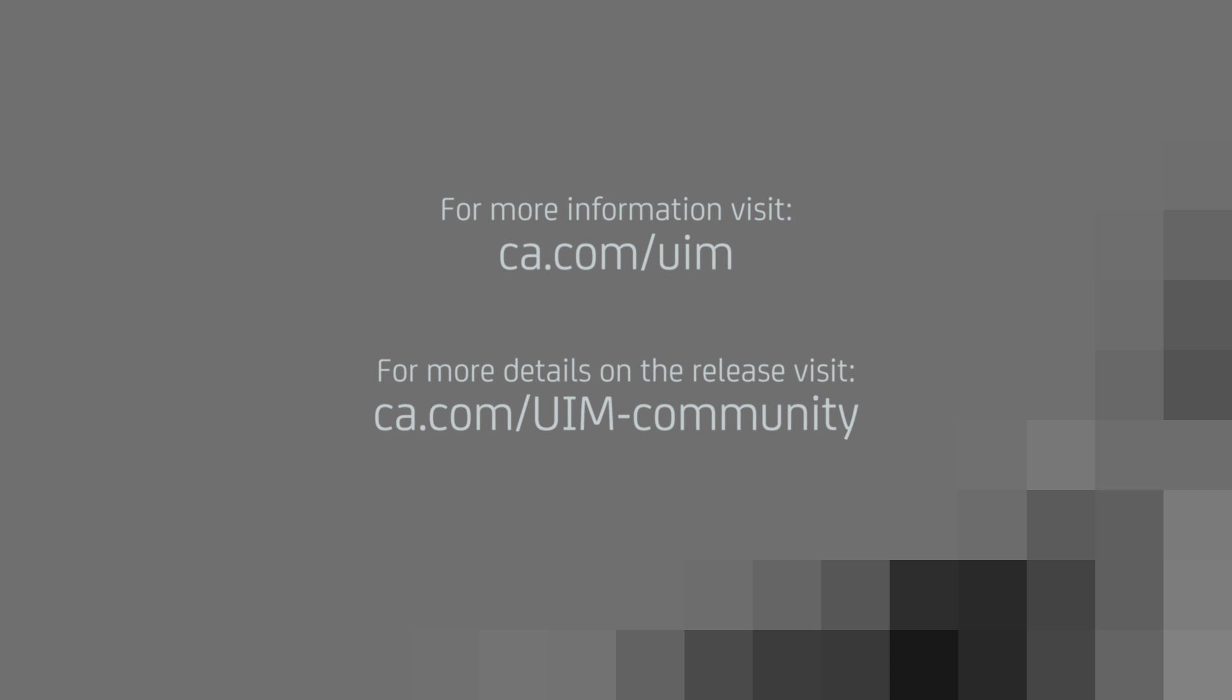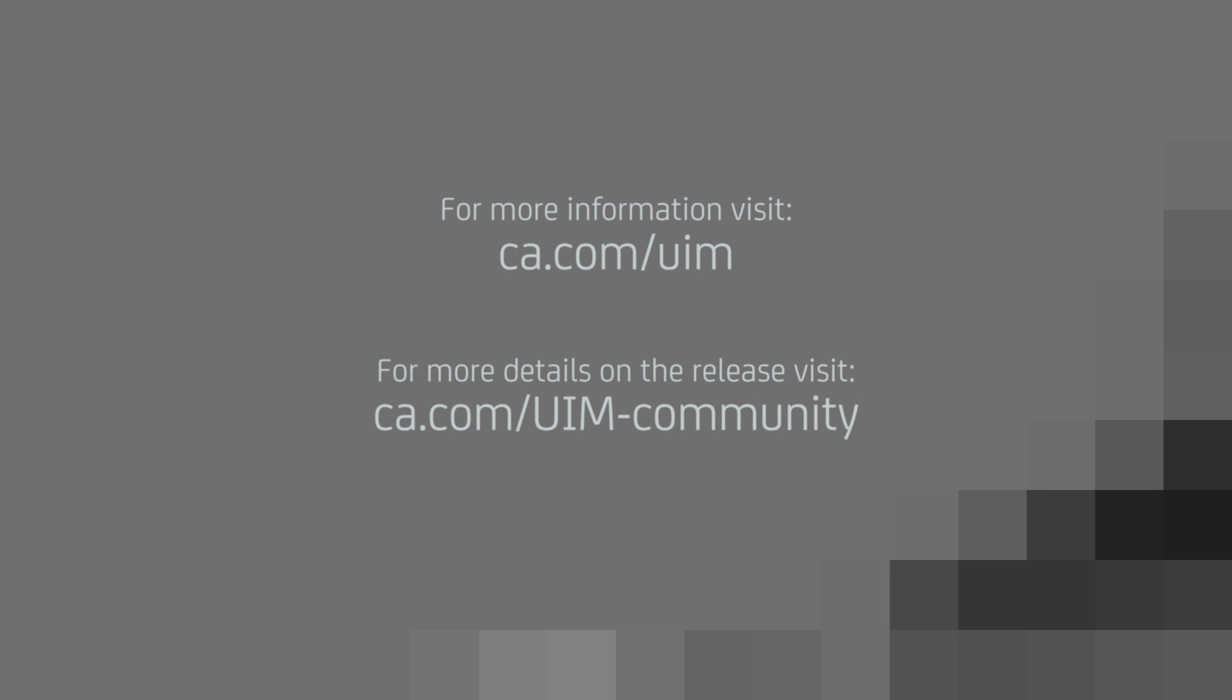For more information on the product, please visit ca.com/UIM or for more details on the release, visit our community site at ca.com/UIM-community.